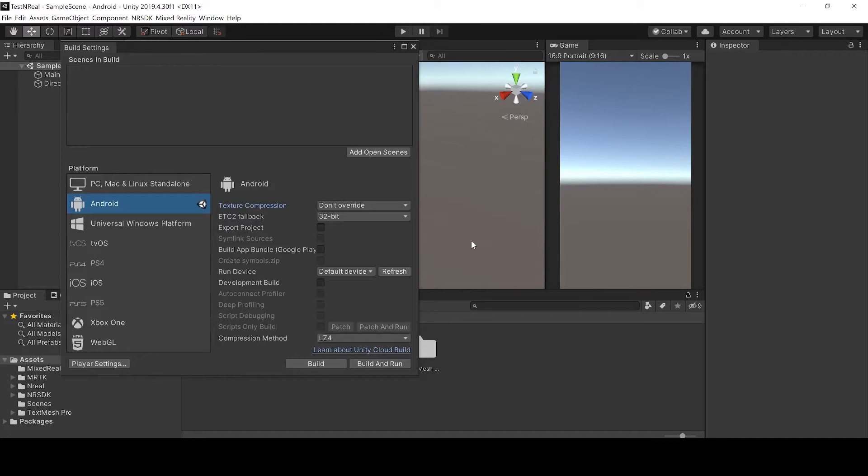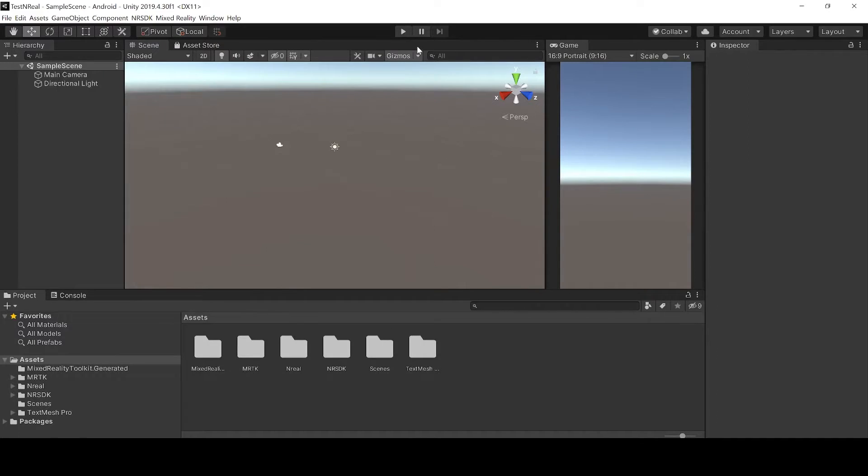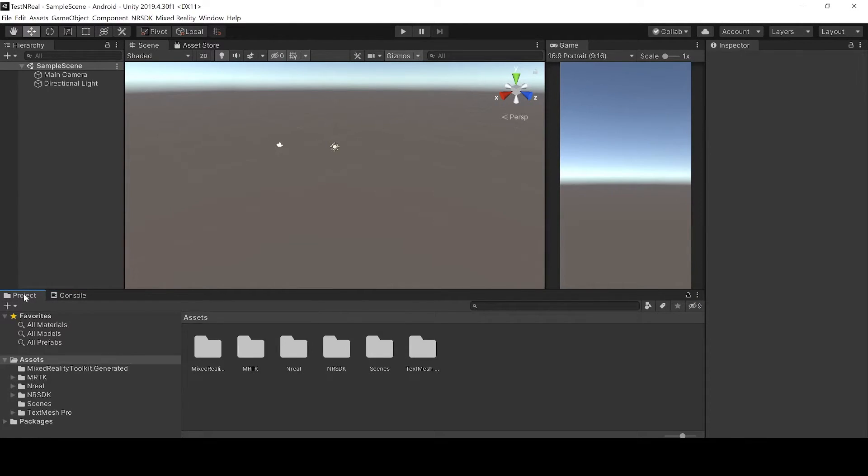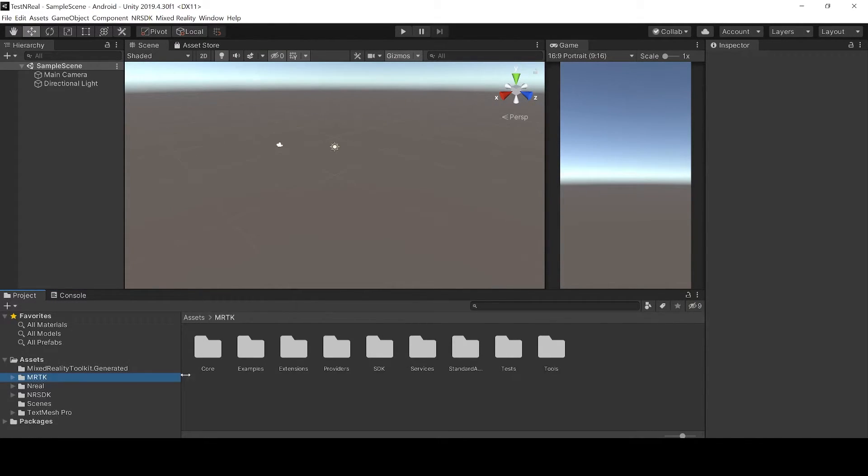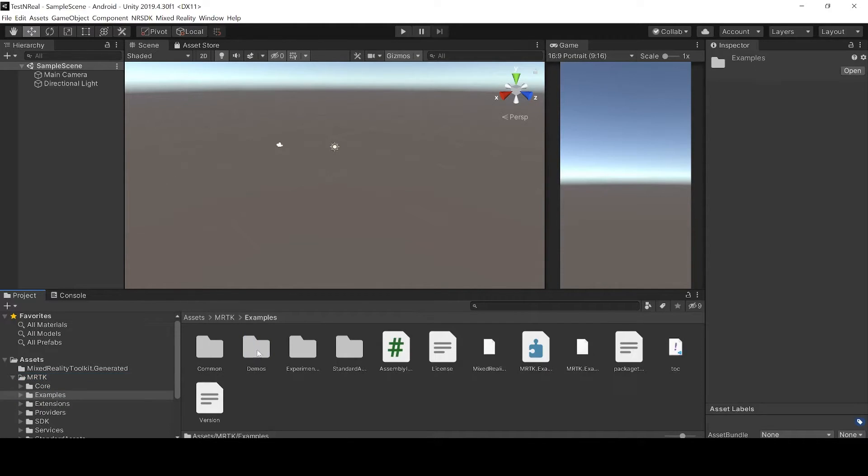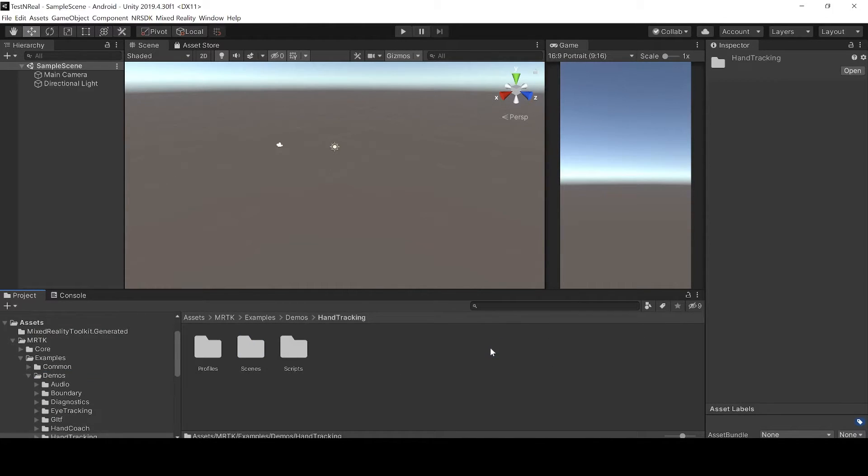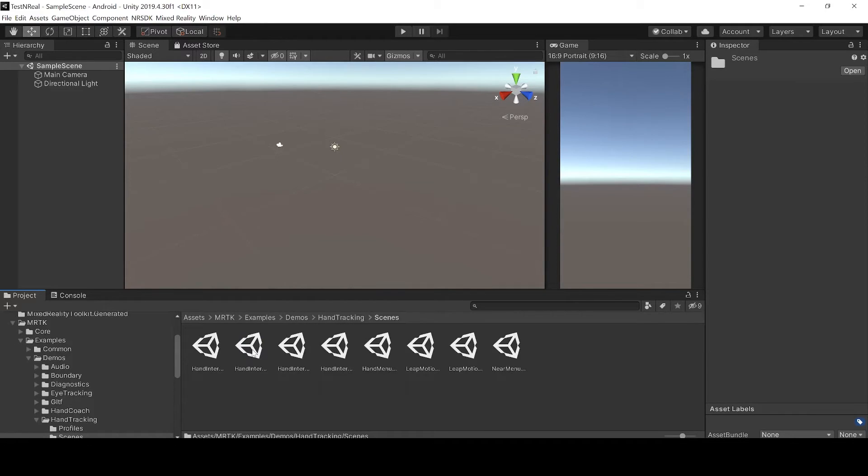Now we should finally be set up and we can go to the example scene. Then to scenes and here we choose the hand interaction examples.